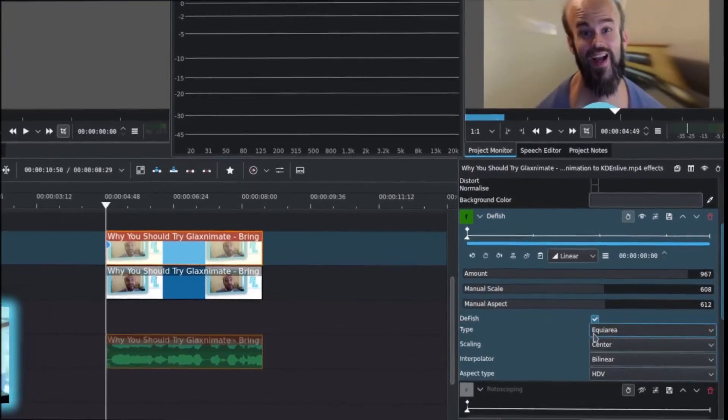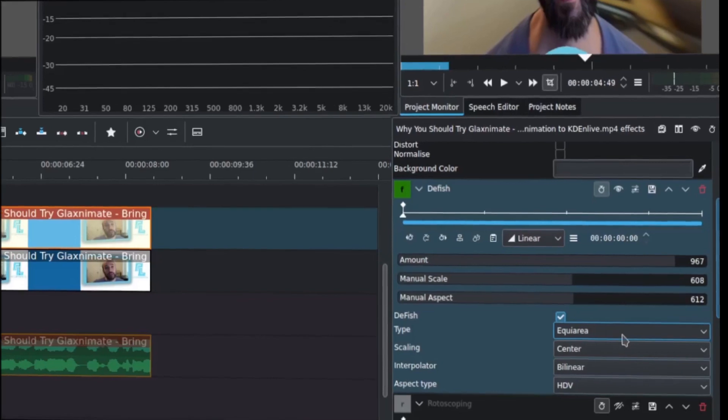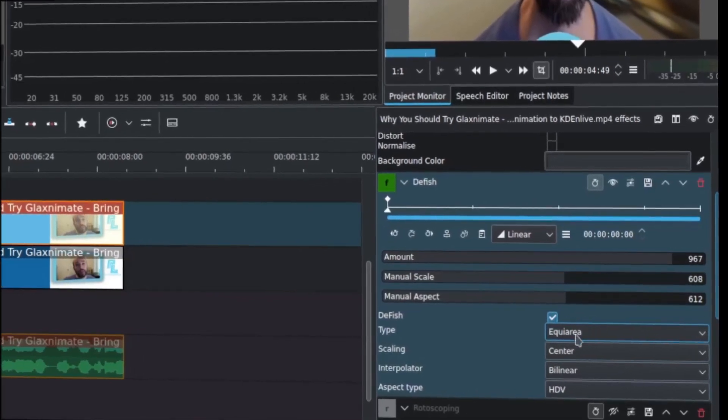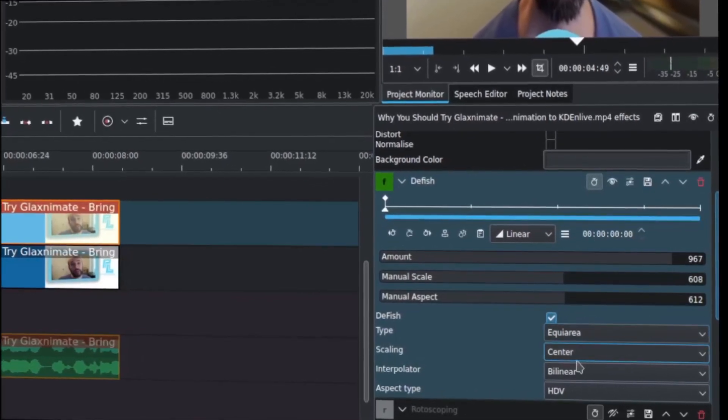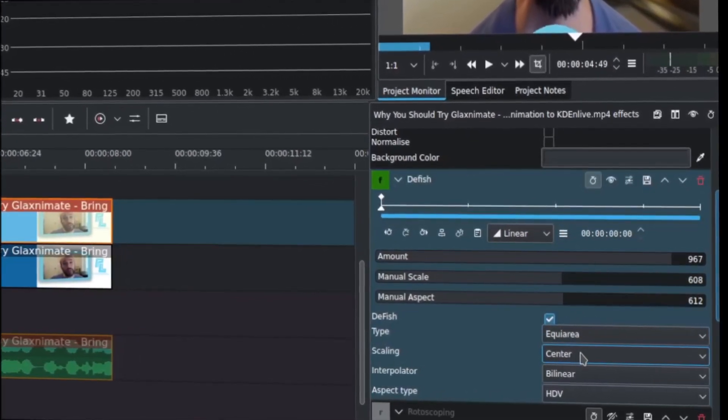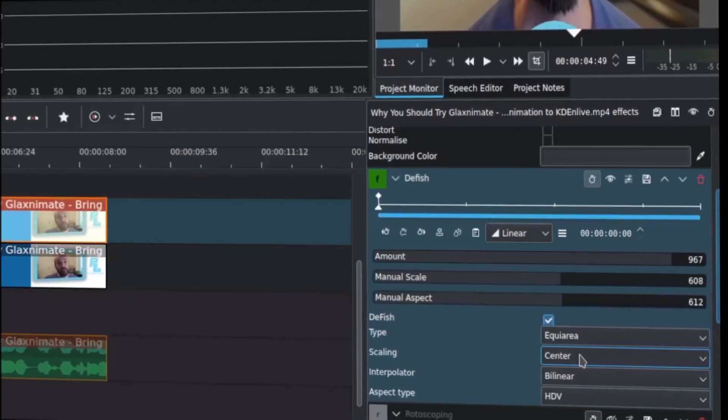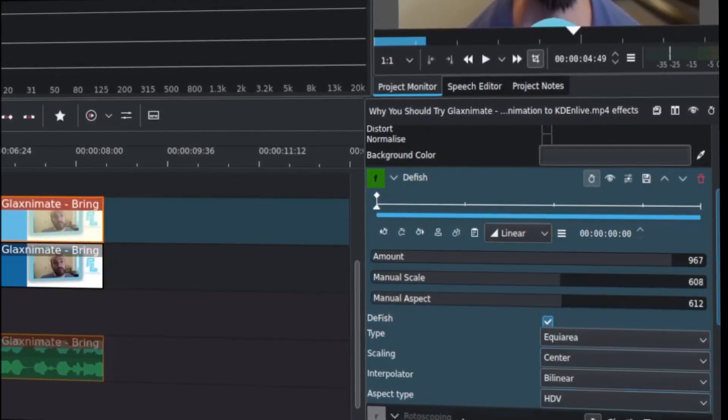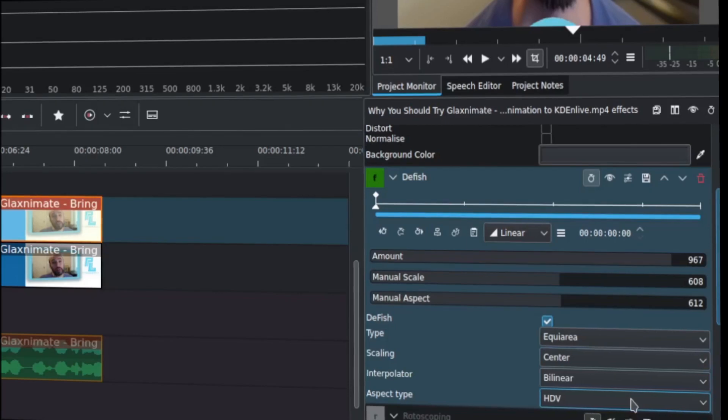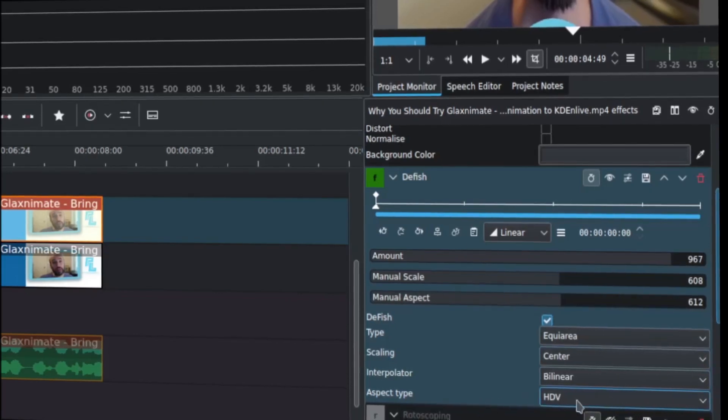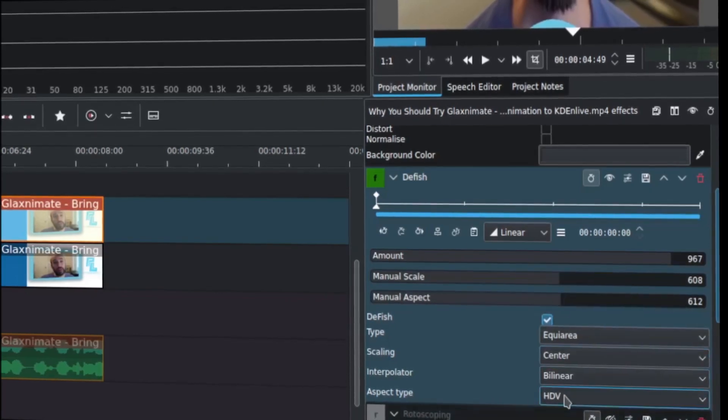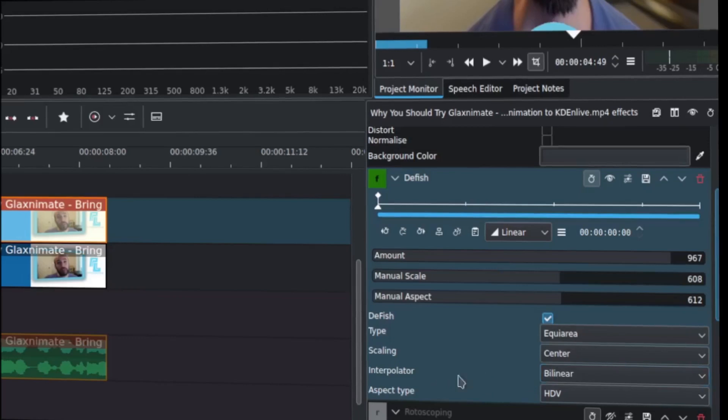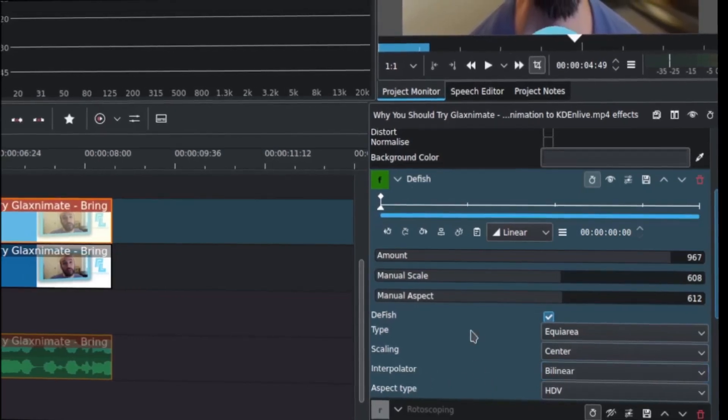First of all, the type needs to be quarry area, if I'm saying that right, but that's the one you want. The scaling has to be to center. These are going to be different from the default options. And then the aspect type needs to be HDB. I believe those are the three settings you have to change in order for this to work.